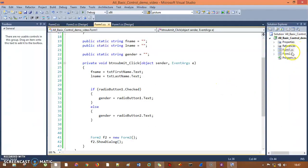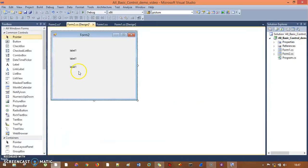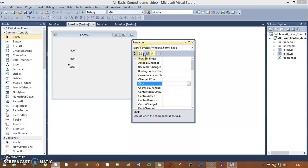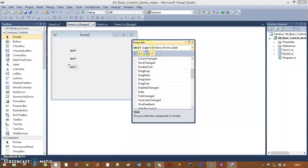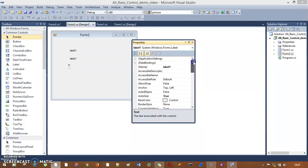Let's get back to form two and its back-end code. I need to change the property of this label. I will say lbl — I need to change the Name property. I'll name it lblGender.